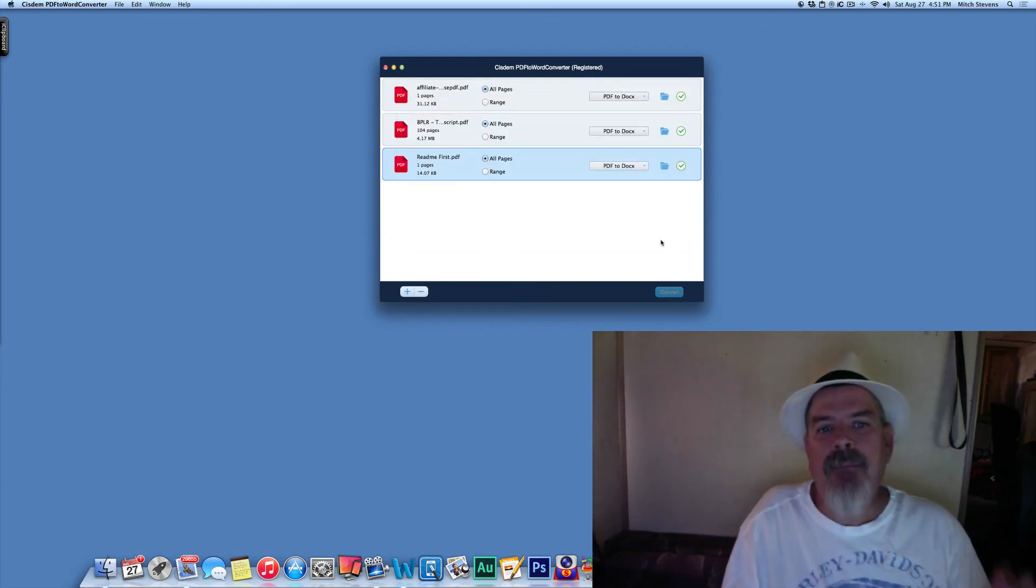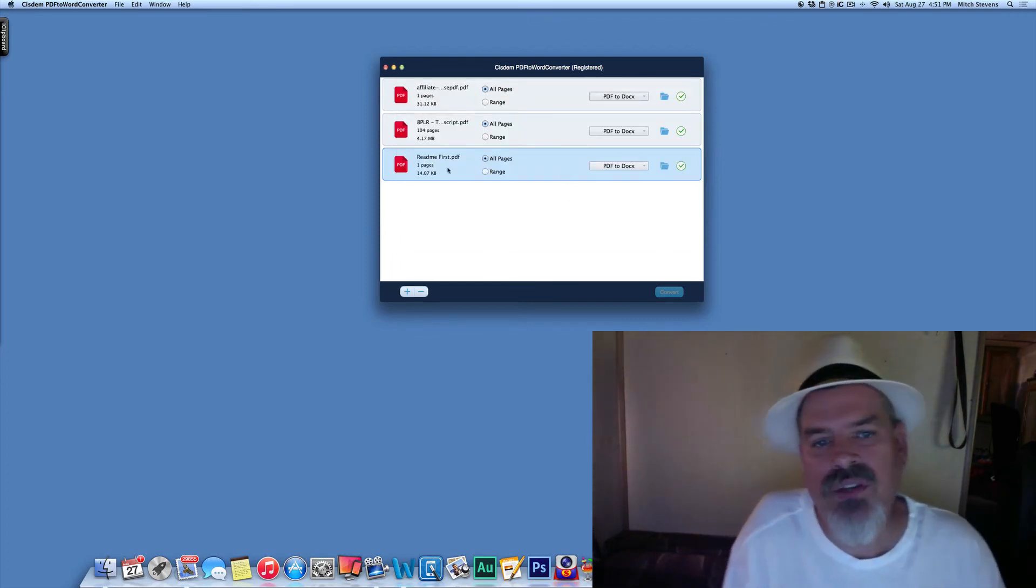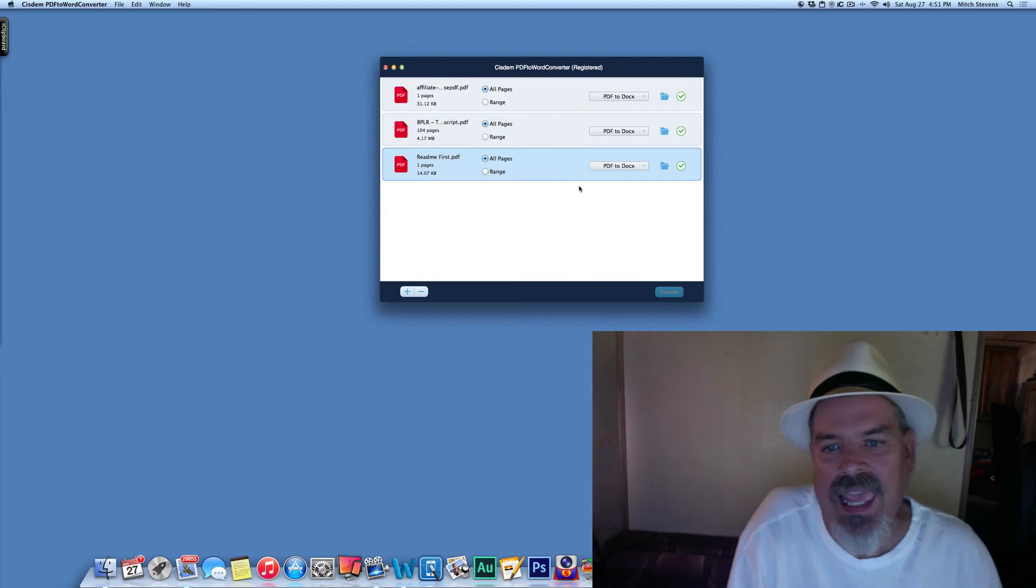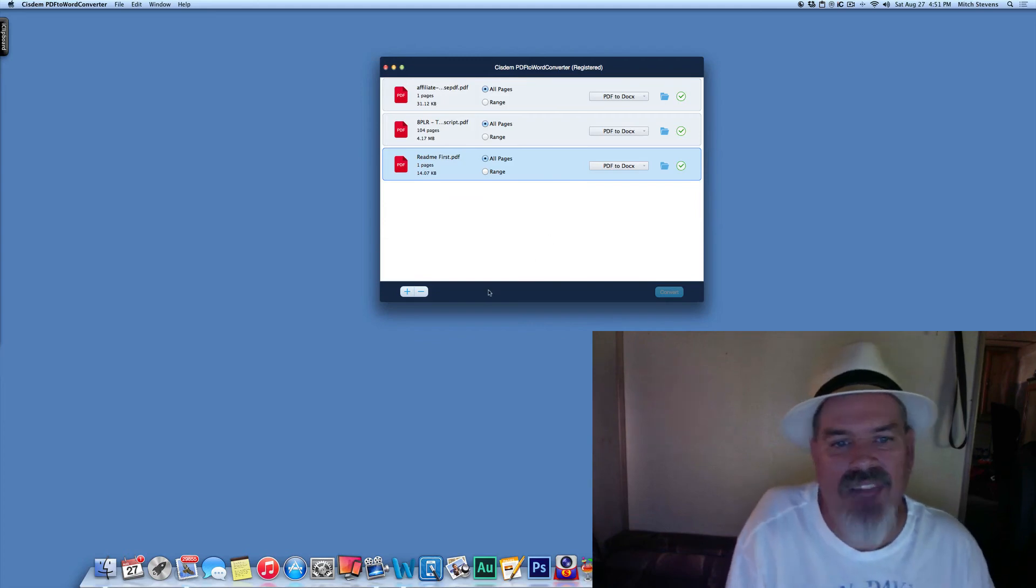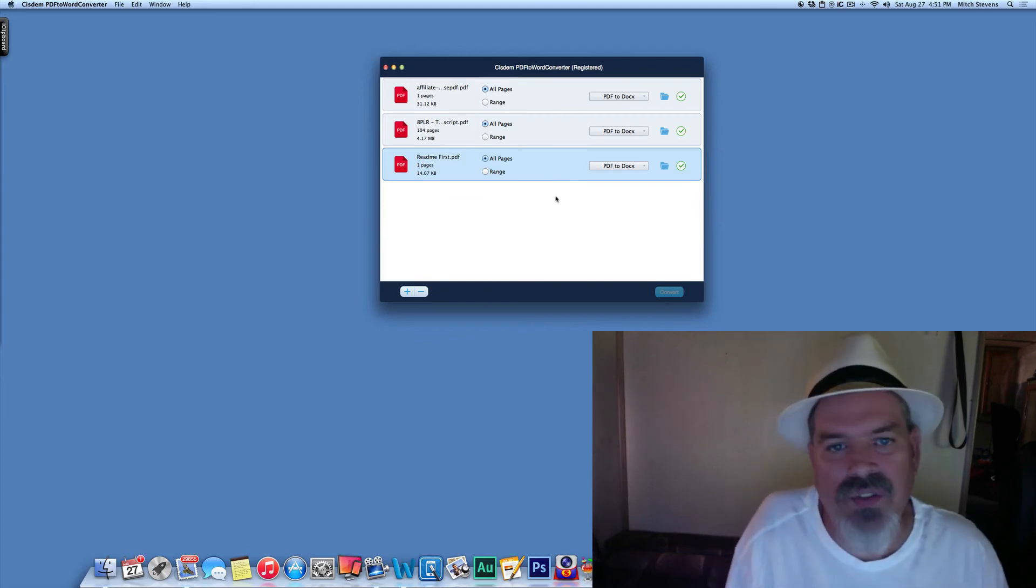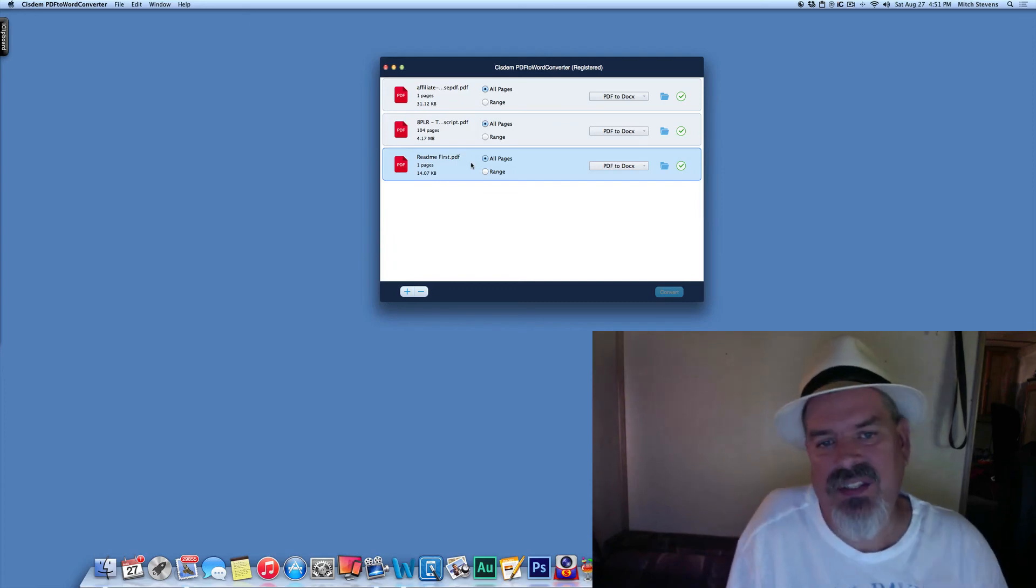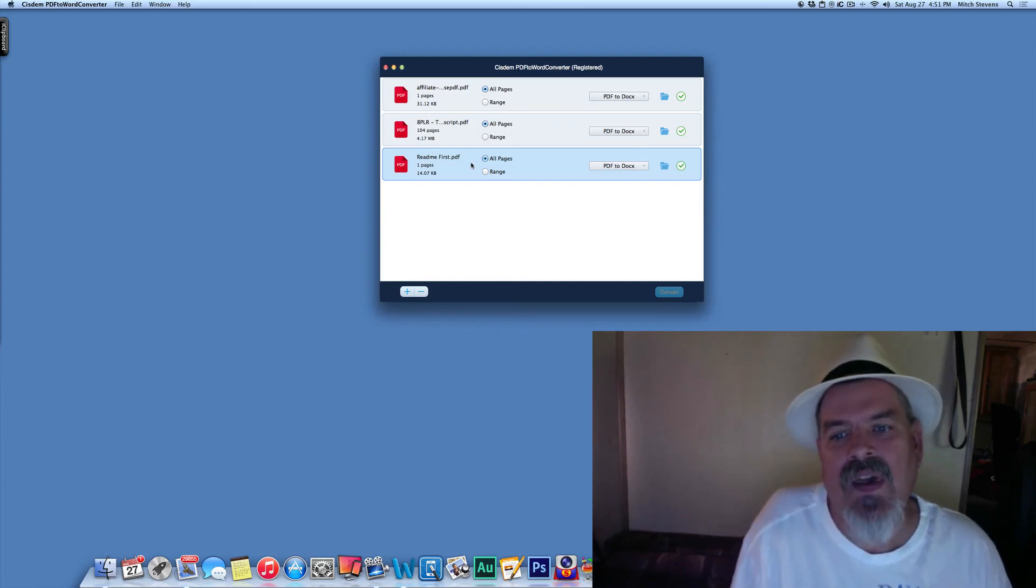And magically it will start to convert. And it's not something that's really hard to do. It only takes you just a couple seconds if it's not a big file, just like you just saw.